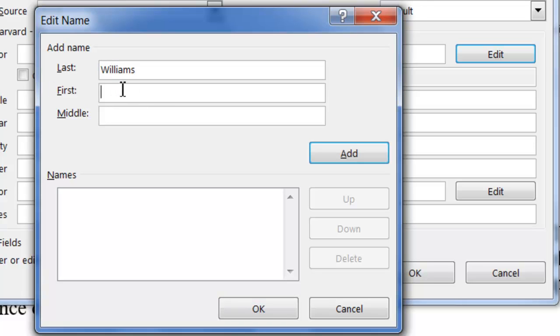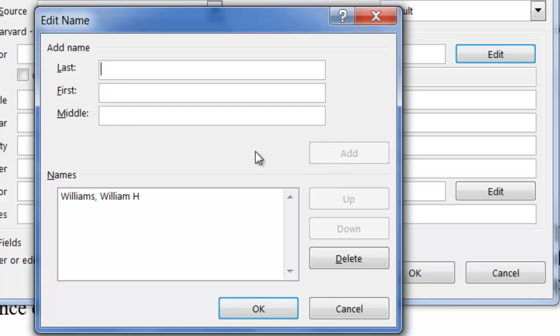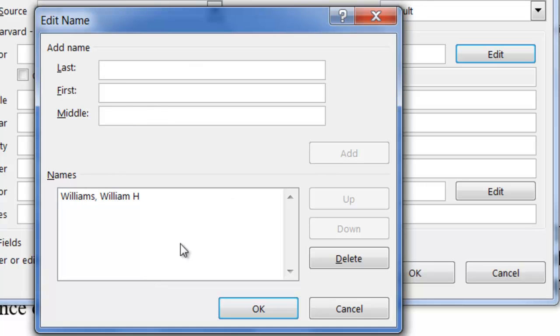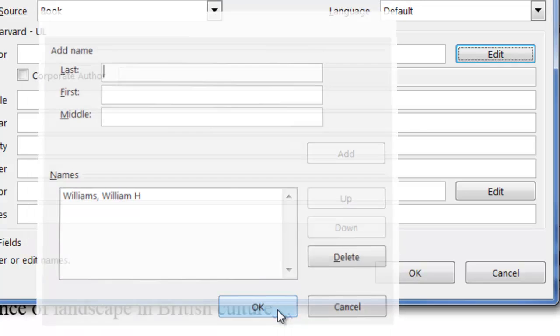So Williams, and I'll just use the H and I'm going to click on add. You add them in down here and once I click add this empties up and I can put in a second or third author. Always use this method for putting in your author. That's very important. In this case we have only one author. I click on OK.